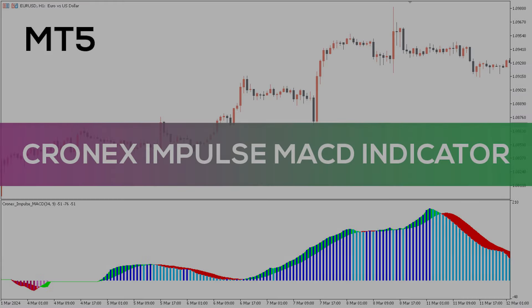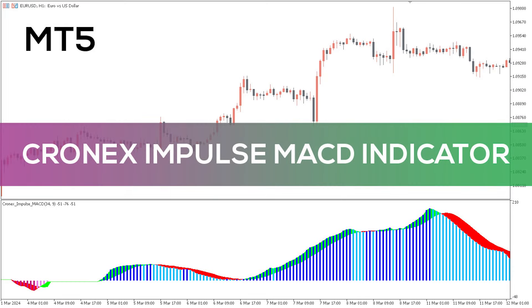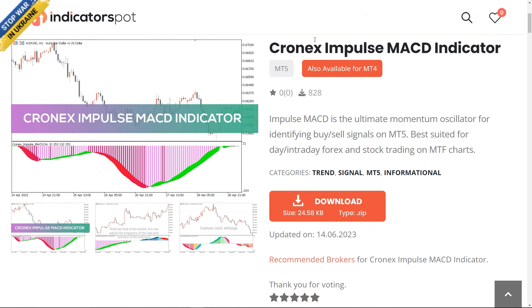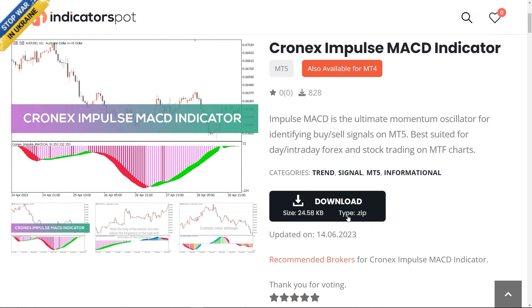Hey fellow traders! In this video we're gonna take a look at the Kronix Impulse MACD indicator for MT4 and MT5. You can download this indicator by the link in the description below.